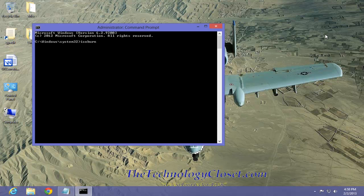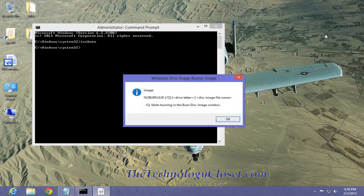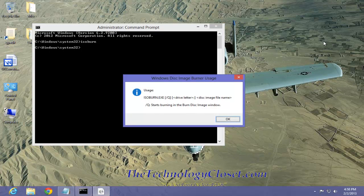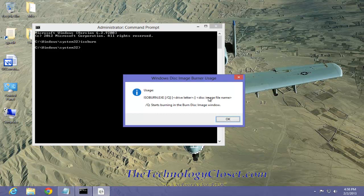Now, when you hit the enter key, watch what happens. We get this dialog box and it tells me the usage. In order to use isoburn, I must have the slash q parameter, the drive letter, and the disk image name. I have not supplied any of that information, so it doesn't know what to do. So we'll cancel or close this out.